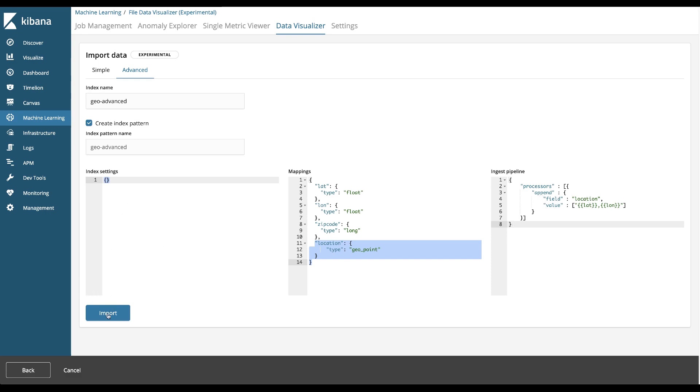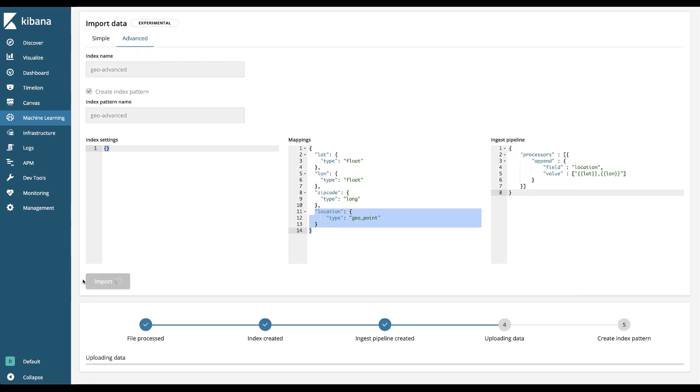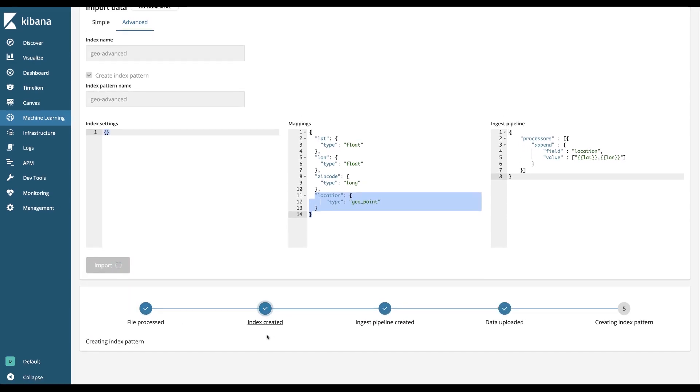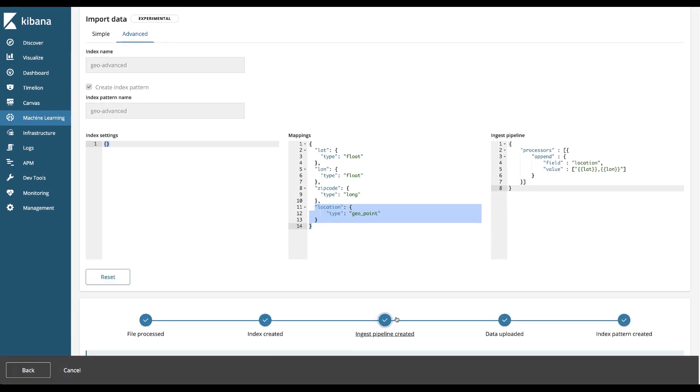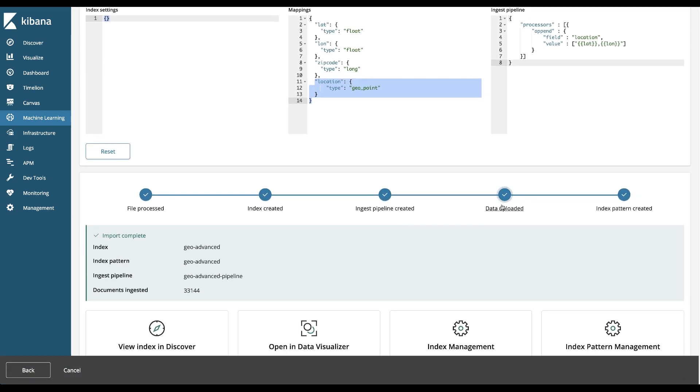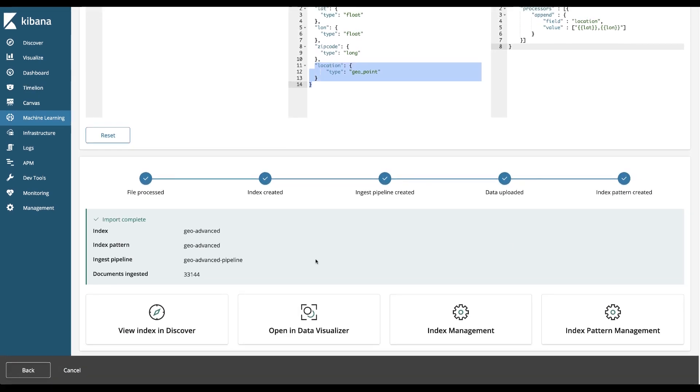Alright, let's hit the import. So it's processing the file. It's created the index. It's created the ingest pipeline, uploaded the data and it's created an index pattern.